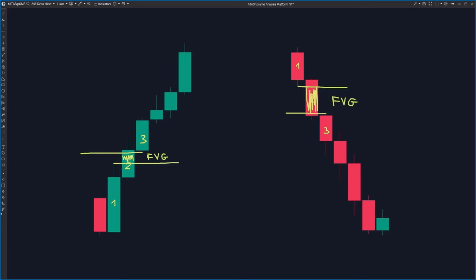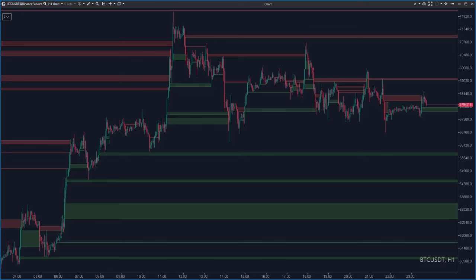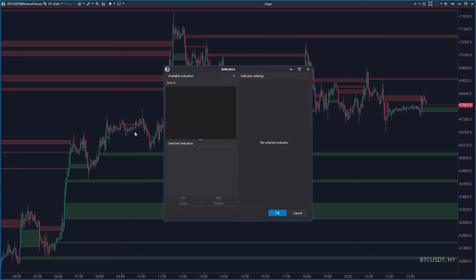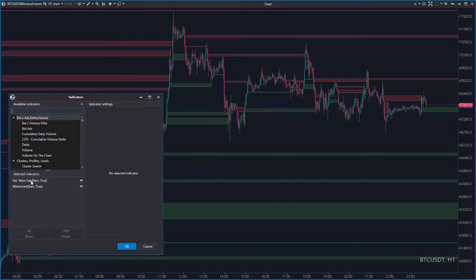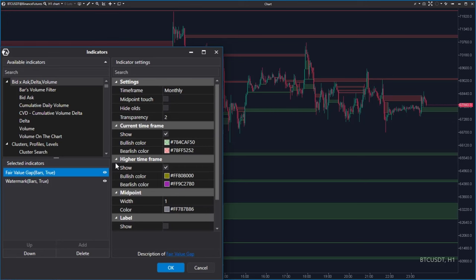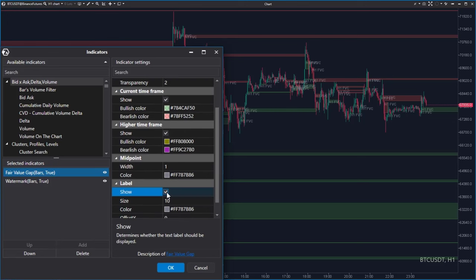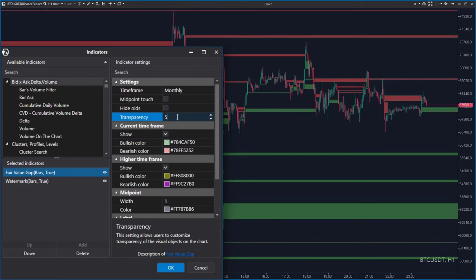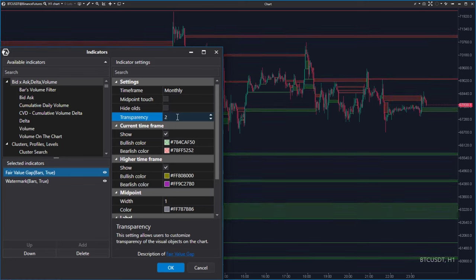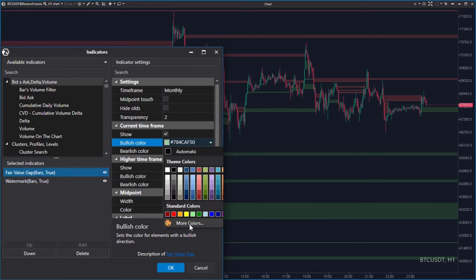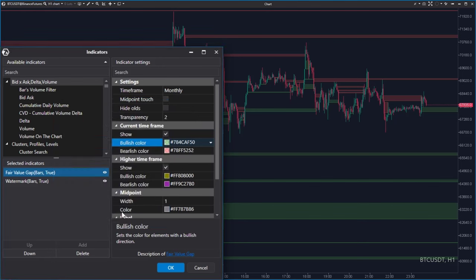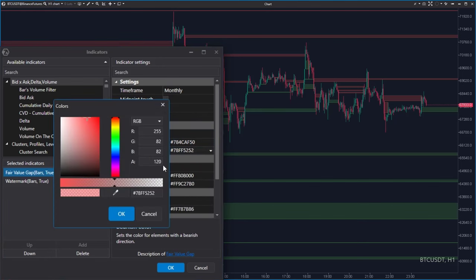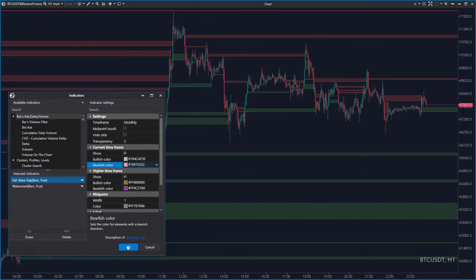There's an indicator with the same name immediately available in ATAS. This is Bitcoin, and I've made a slight adjustment to the fair value gap indicator. Let's go to Indicators — I turned off the labels, changed the transparency from the default value of 5 to 2, and also changed the transparency of the green color to 120 and the red to 120. Now the gaps look like this.